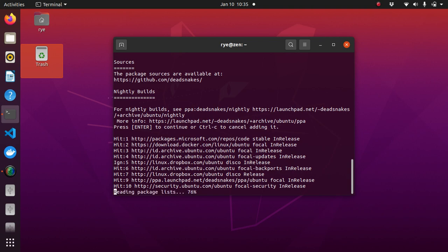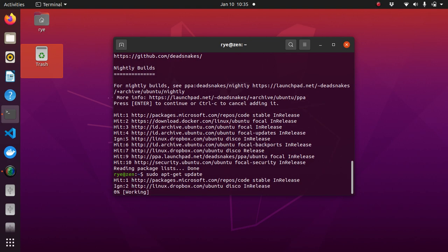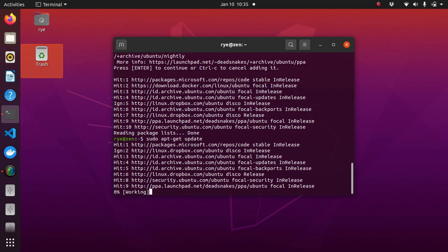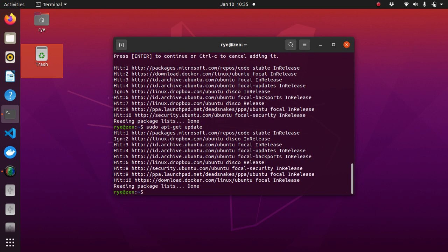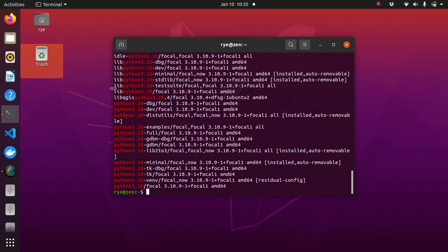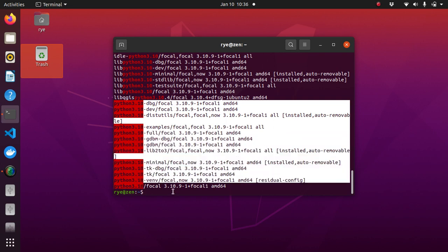then we can update the package list with the command sudo apt-get update, and then verify the updated Python packages list with the command apt-list pipe grep python3.10. And as we can see, it's already available.